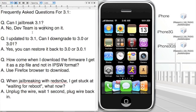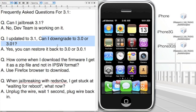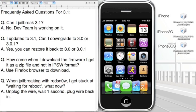Here's the next question: I suggest you do not update to 3.1 if you want to keep your jailbreak. Question number two that I get asked the most: I updated to 3.1, can I downgrade to 3.0 or 3.0.1? The answer is yes, you can restore it back to 3.0 or 3.0.1. I'm going to show you how to do that right now.